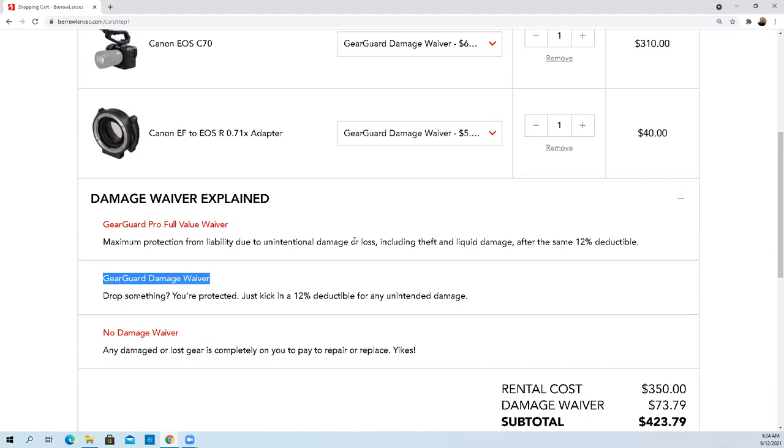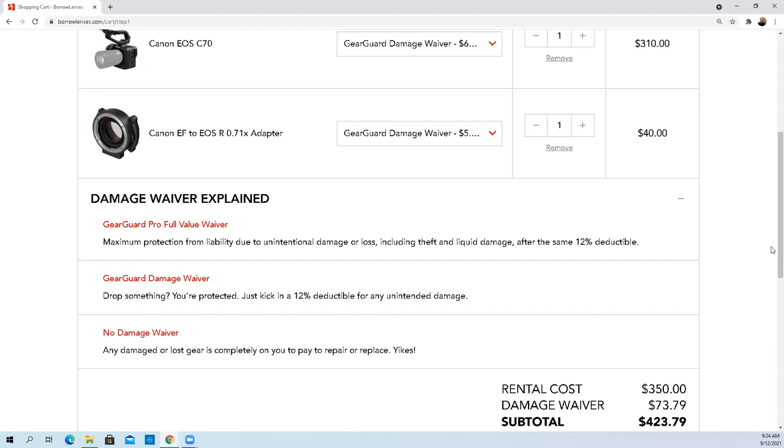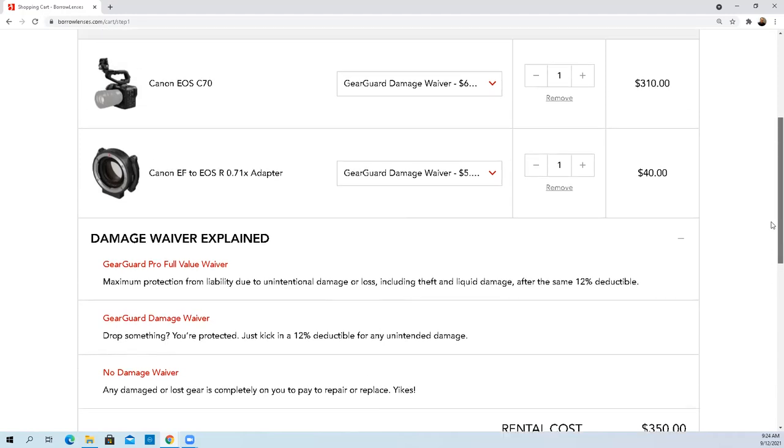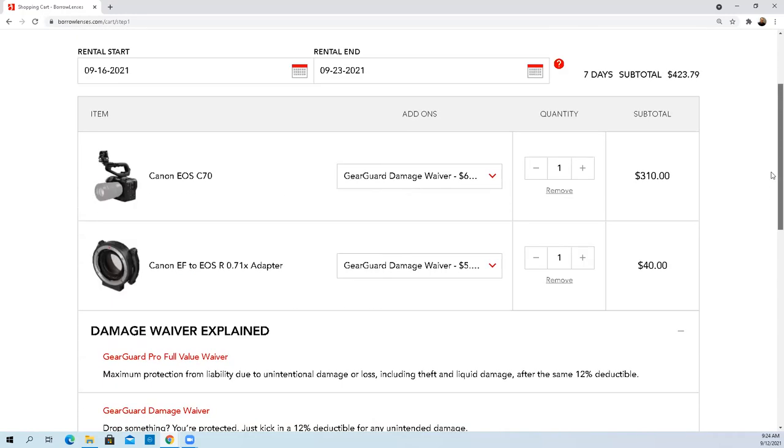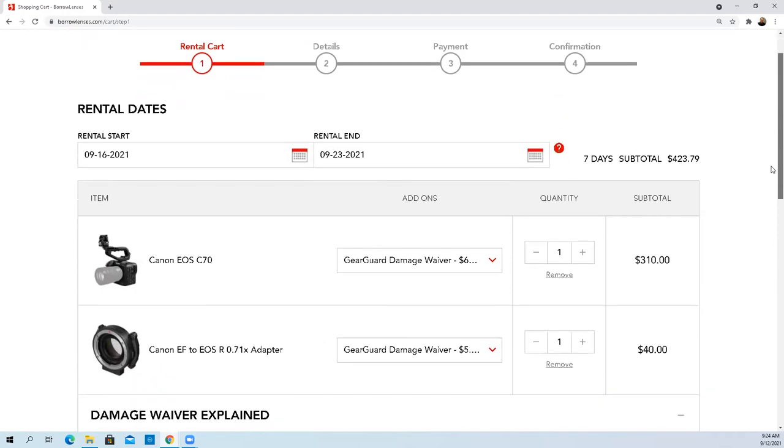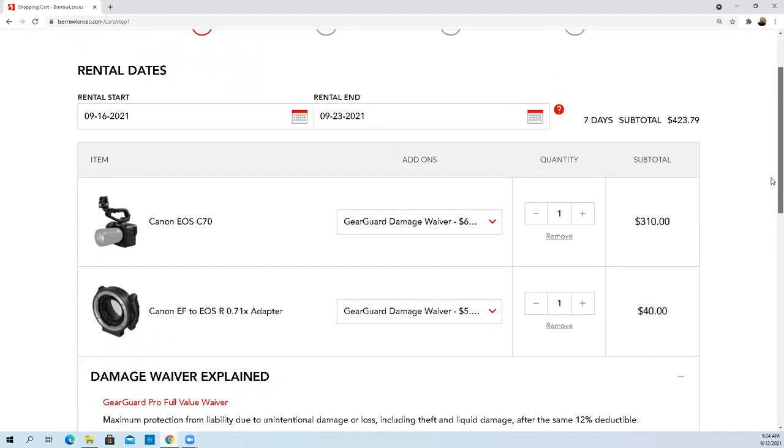Unintentional damage or loss, that's liquid damage. All I have to do basically is prevent not letting someone steal it, not let it get rained on. But if I dropped it and damaged it, they would cover 88% of the cost. They did list the retail value on here. So the question is, what is my liability under this current structure?